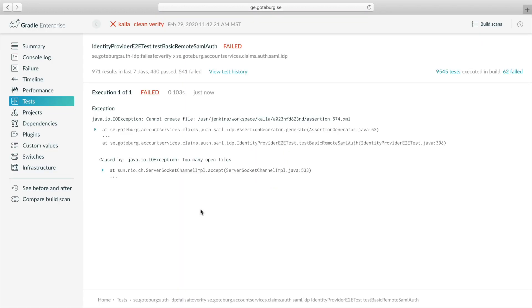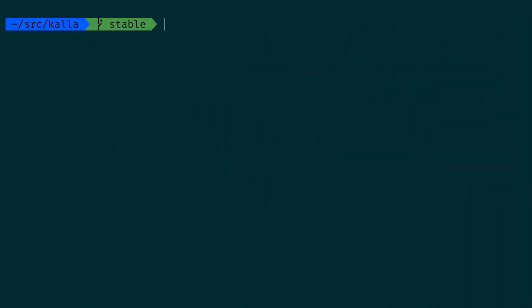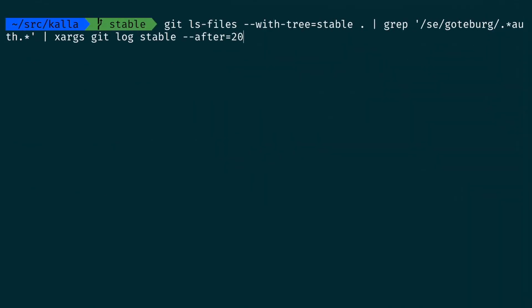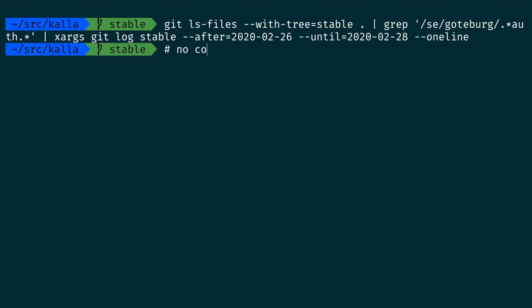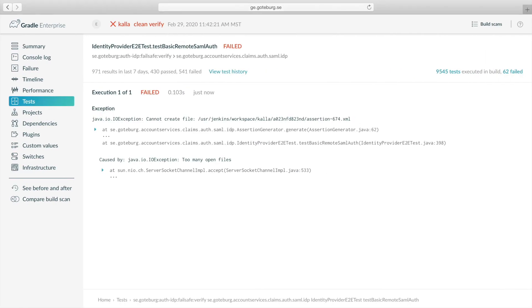Looking at the build scan, the failed test exception tells us that it couldn't create a new file because there were too many open files. Perhaps either the test is creating more files, file handles are being leaked somewhere, or something in the test environment changed. Let's check for changes to the test around two days ago on the stable branch. We find no commits in the source and test package according to the git log. So let's see if something in the build environment changed.